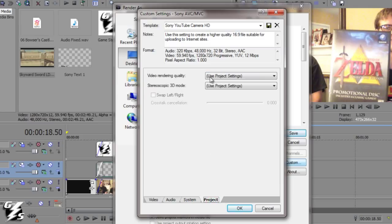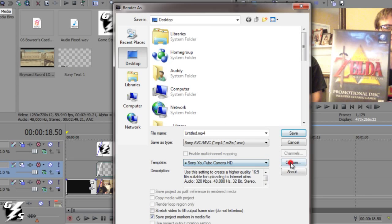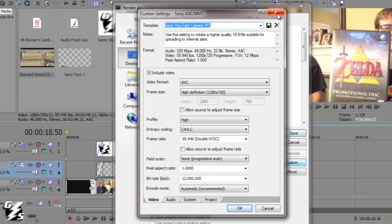Project video rendering quality - this is just for your preview, and because I hit Best already on that, it's going to use that. The 3D you don't need. So that's what I use. And then you can save it if you want - go to Custom, name it whatever you want, and hit Save. So then you can just click it like I do and not have to worry about it again.